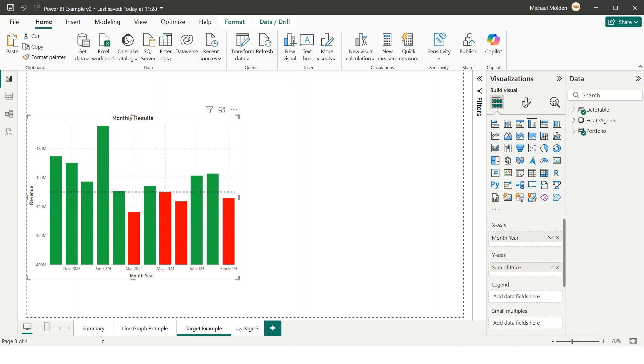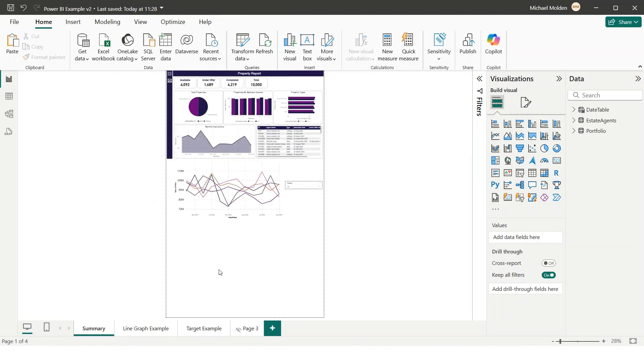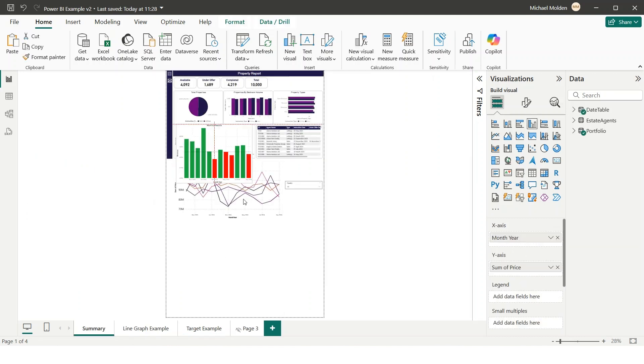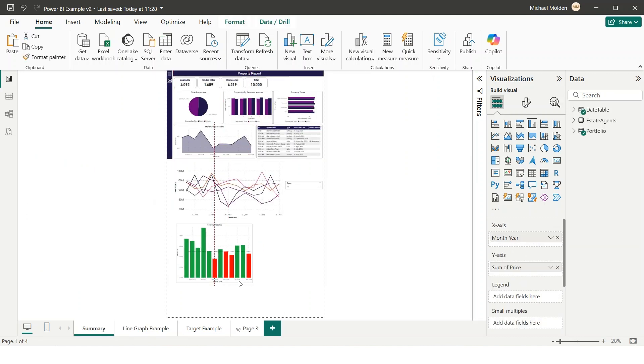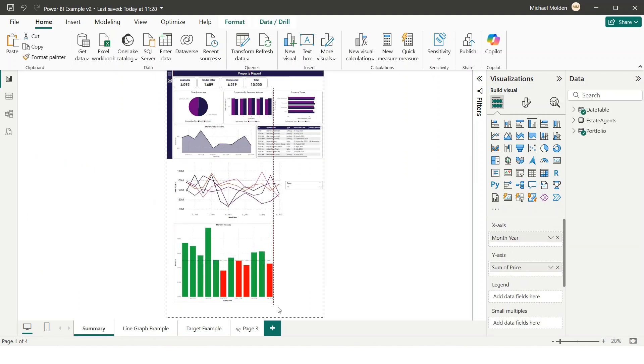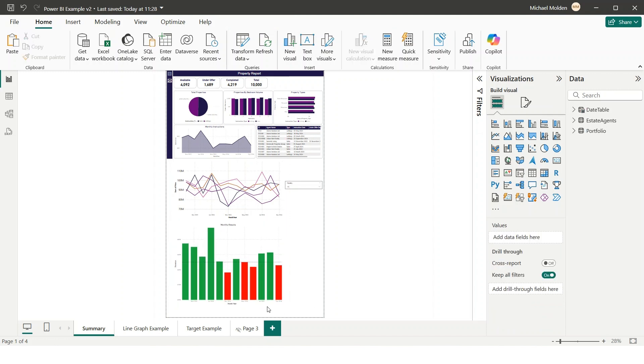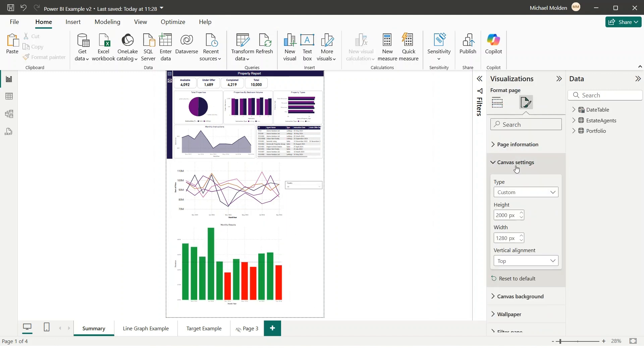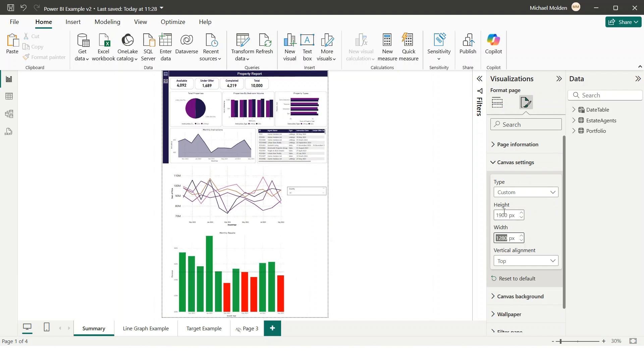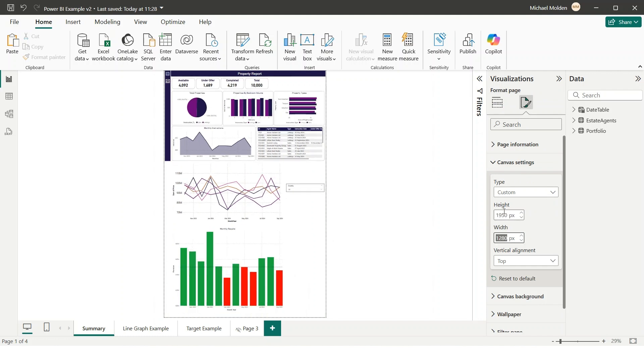You'll want to group related visuals together to keep the report structured. Adjust text sizes and spacing to ensure everything is readable on a long page. Use guides and Snap-to-Grid to keep visuals properly aligned.